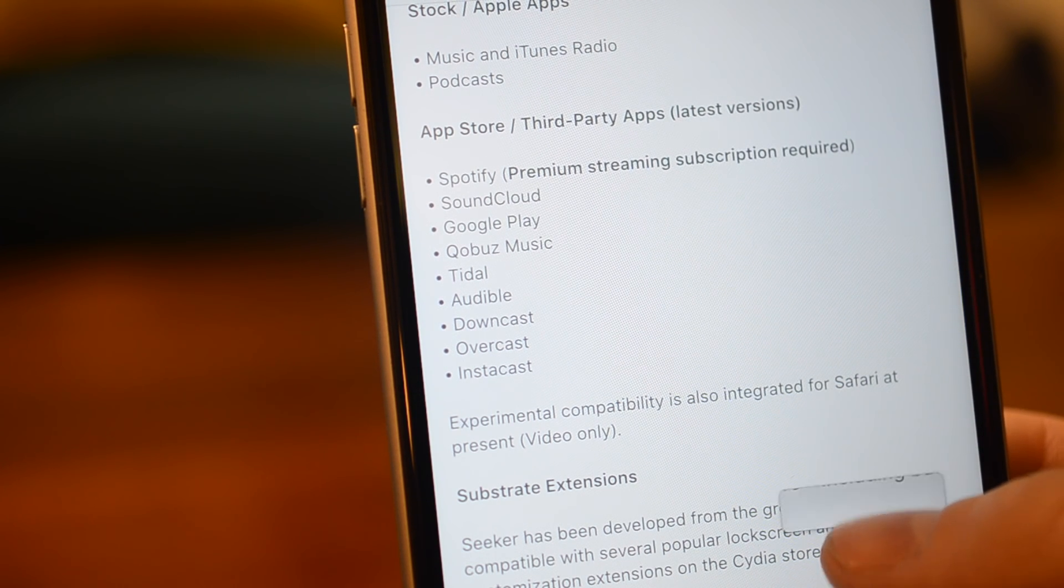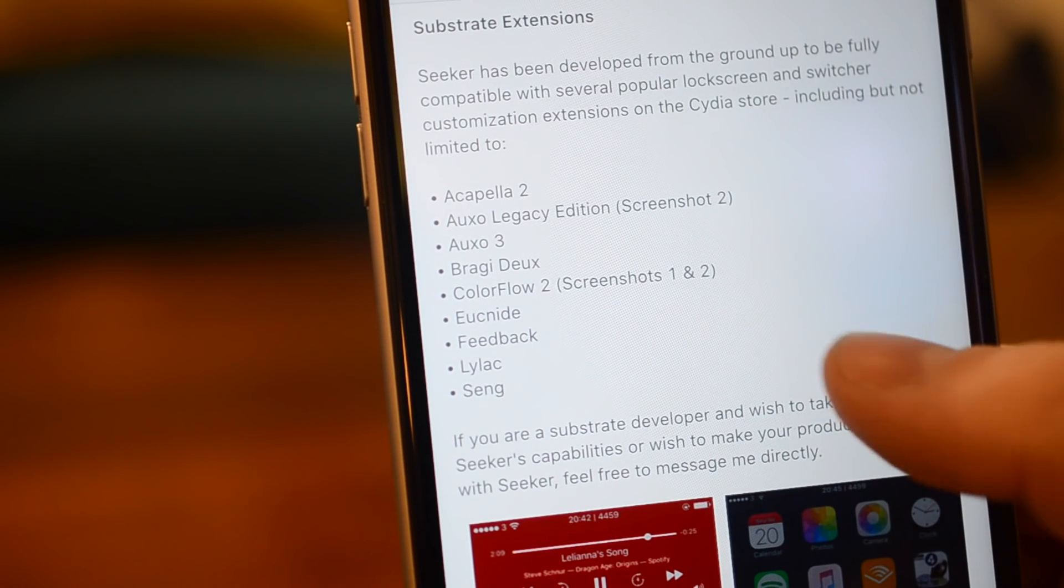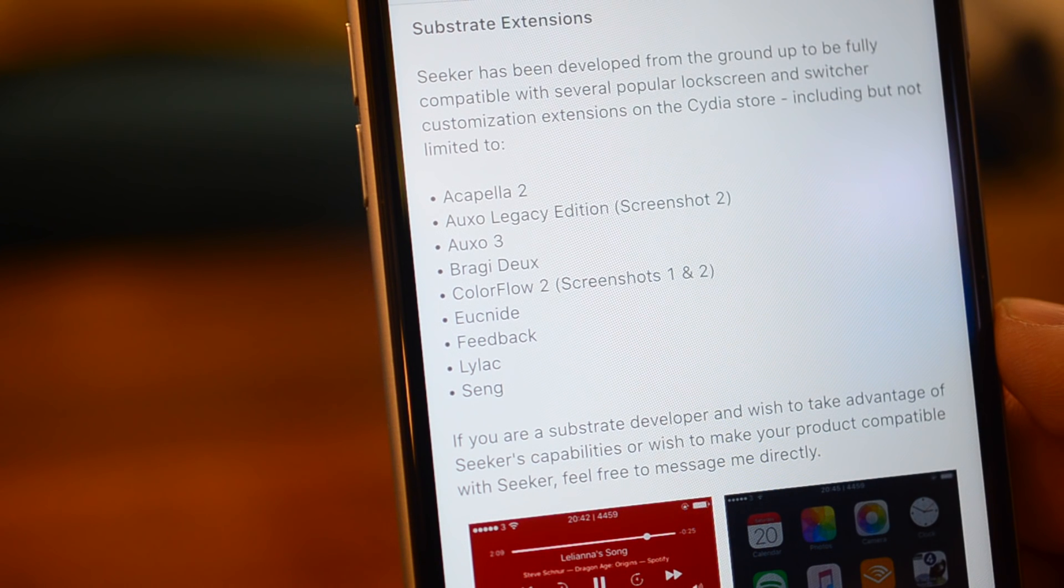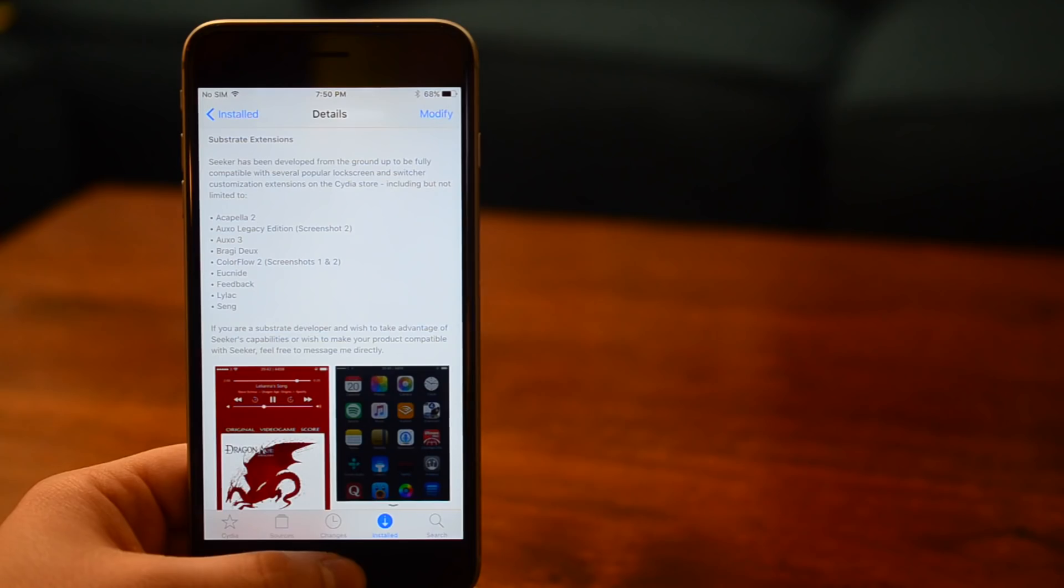It also works with many notable substrate extensions as well. There's Acapella 2, Auxo Legacy Edition, Auxo 3, Braki Doe, Color Flow 2, Inside, Feedback, Lilac, and Sang.